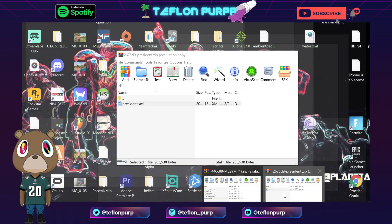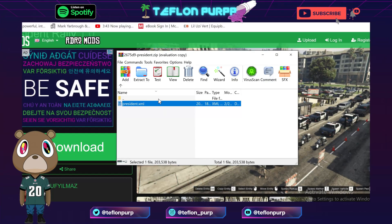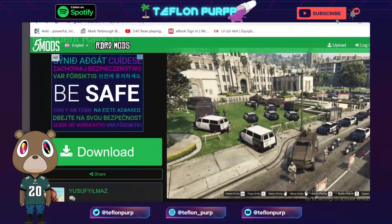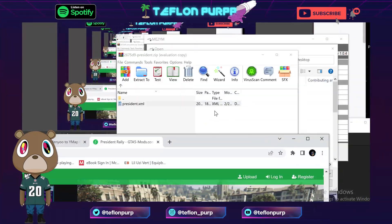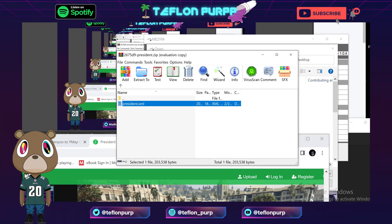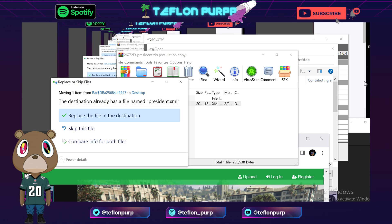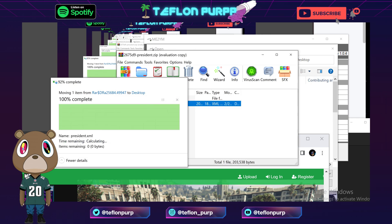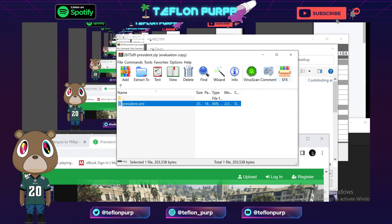For this tutorial I'll use the president rally map — but you can use any XML file you want, that's just the one we're running with right now. Once you download it, open it up. You should get something like this — an XML file. Once you have the XML file, all you got to do is take your XML file and extract it to a folder. We're going to extract it to our desktop.